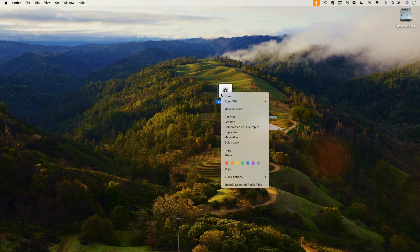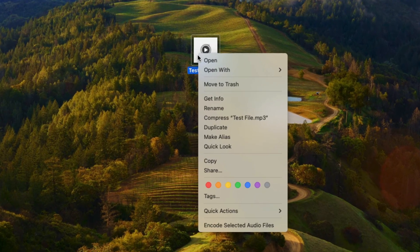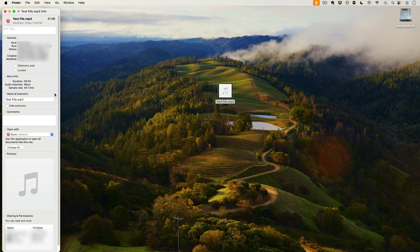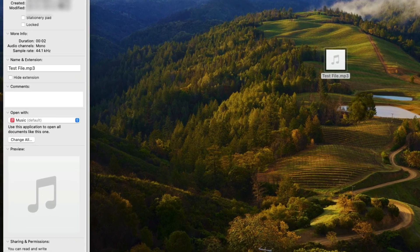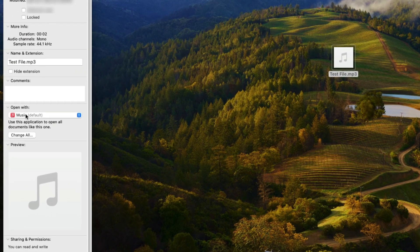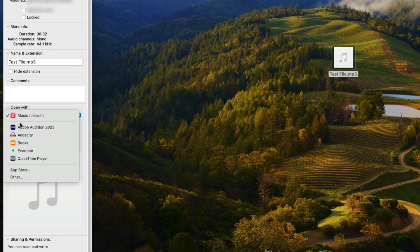What you do is right-click that file, which can be on your desktop or within the folder system in your Finder, then click Get Info. This window will appear and all you need to do is go down toward the middle of the screen where it says Open With. The Mac has already decided this will open with Apple Music, but if you want that to be different, click on it and choose the app you want to use.